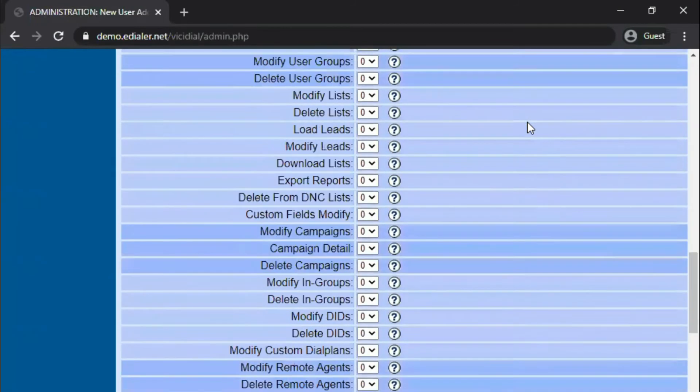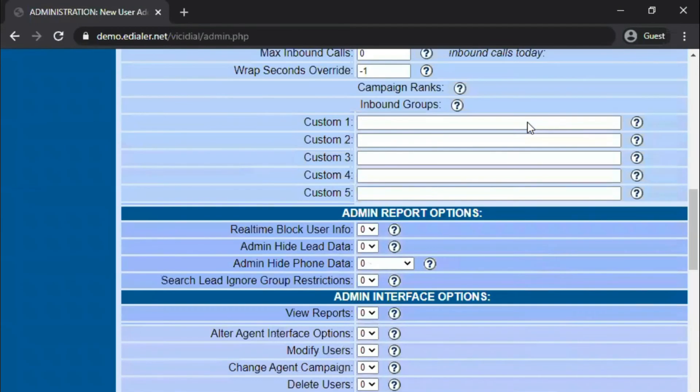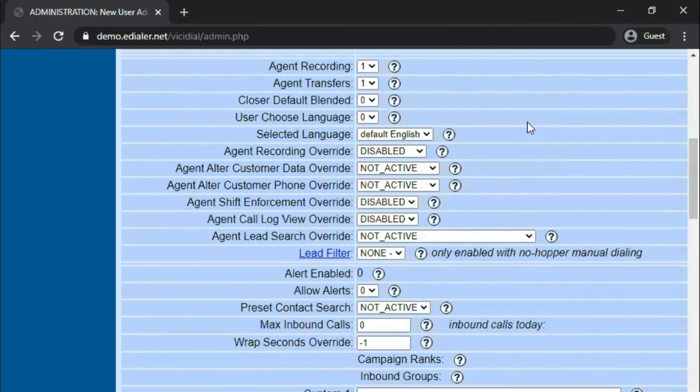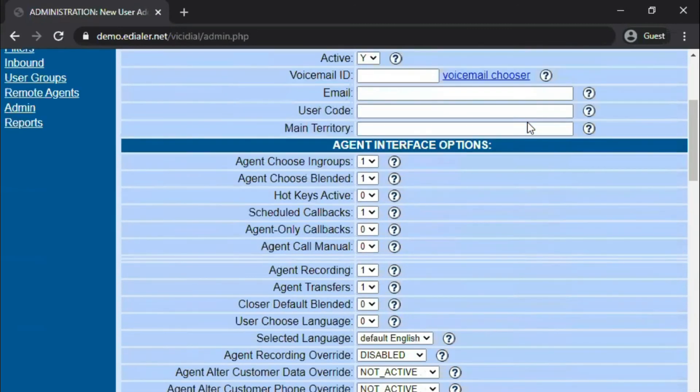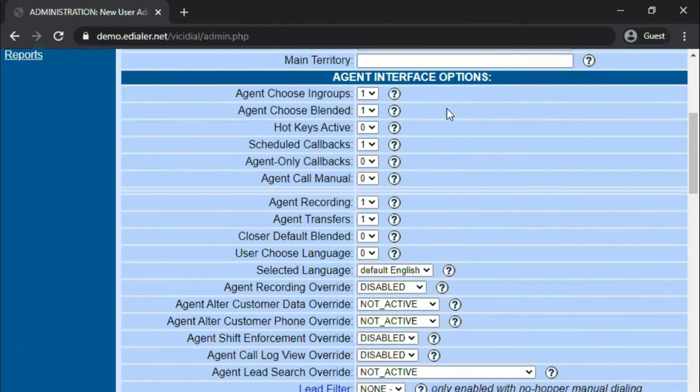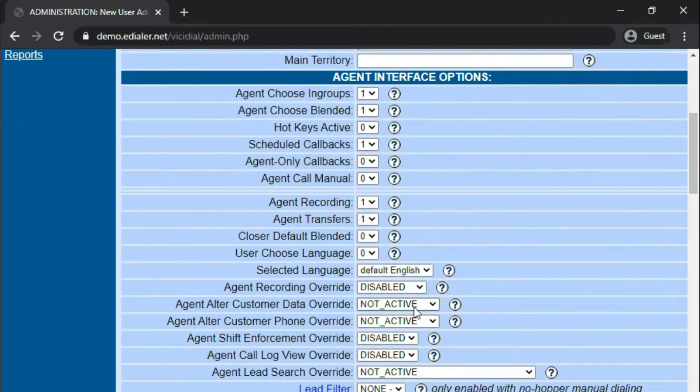We are going to go through the agent and admin interface options settings in detail on the next video. For now, since this is an agent with the user level 1 access, we can leave the rest of the settings on default. Most of these settings should be deactivated anyway since this is a level 1 access.